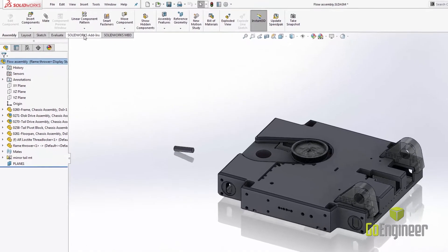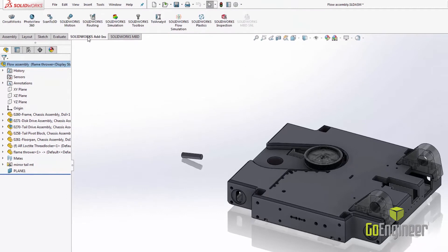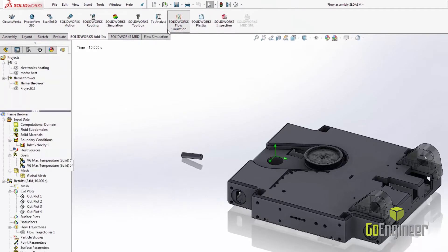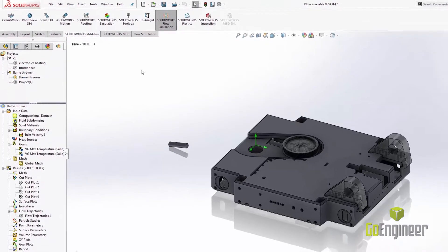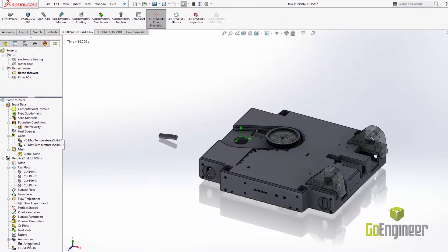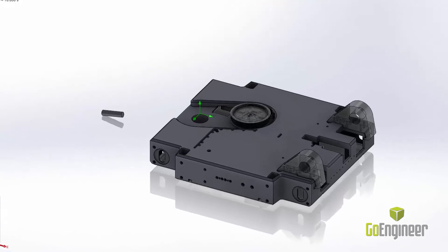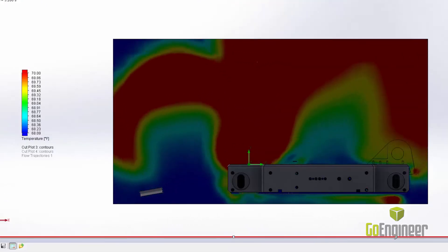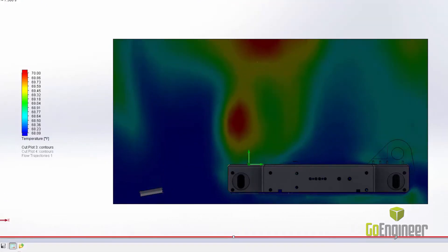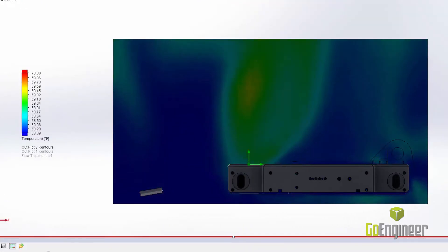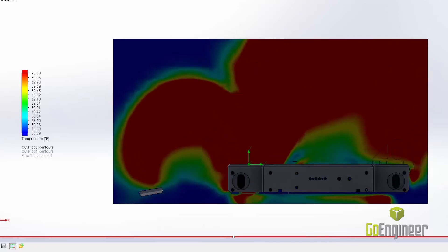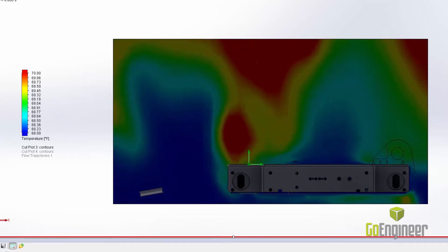Welcome to SOLIDWORKS Flow. SOLIDWORKS Flow is a NAFEM's validated computational fluid dynamics analysis software that operates inside of the SOLIDWORKS CAD environment. It allows quick and easy creation of fluid analysis simulations to test for heat transfer and fluid behavior in a wide variety of systems.